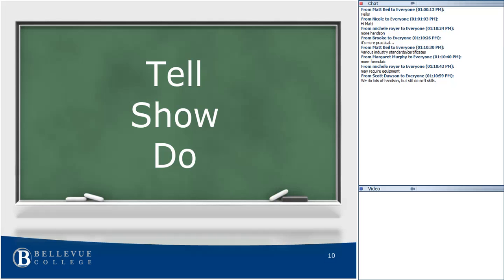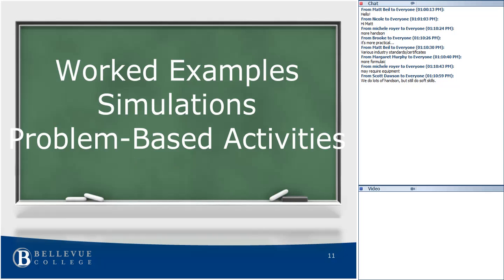Let's talk about the types of technical training activities. Technical training tends to line up with the model tell, show, do. It's the 'do' part — the practice activities — that we're going to spend a few moments on. While there are lots of learning activities that lend themselves well for technical training, I'm going to focus on three: worked examples, simulation, and problem-based activities.